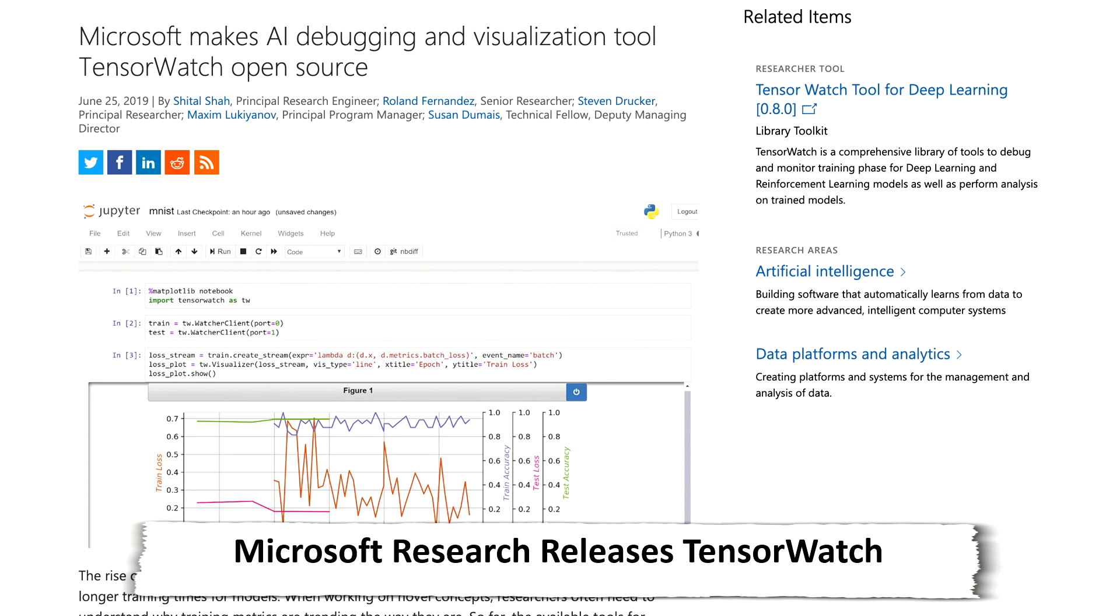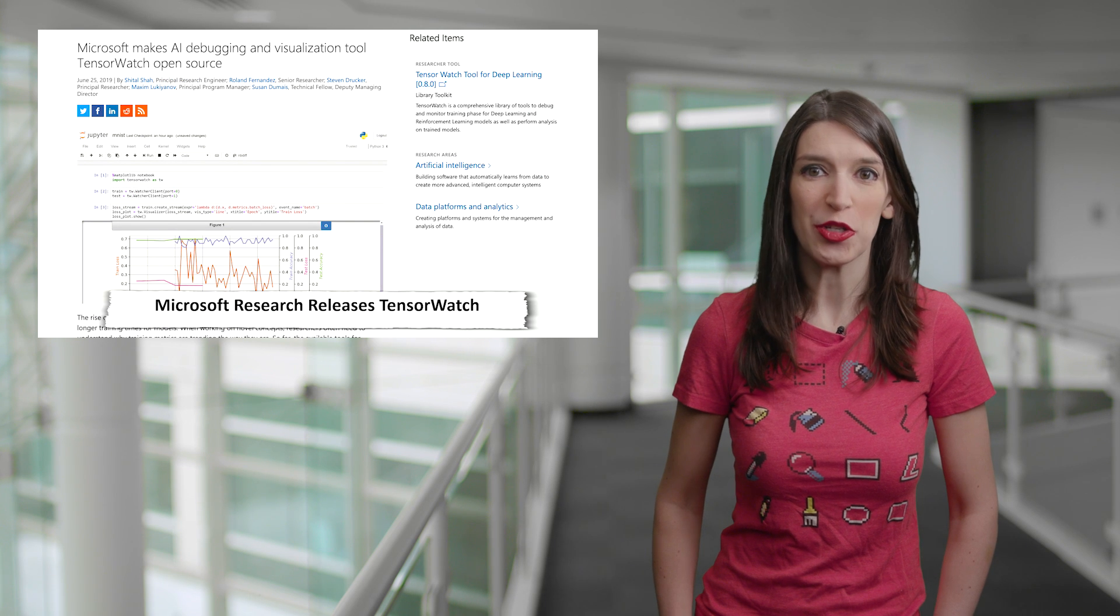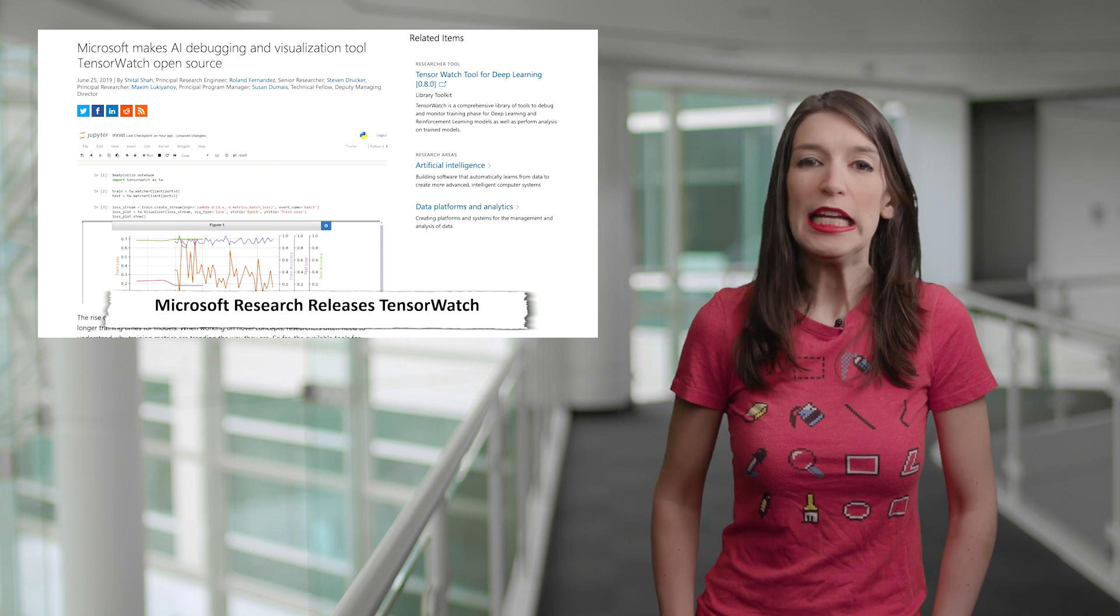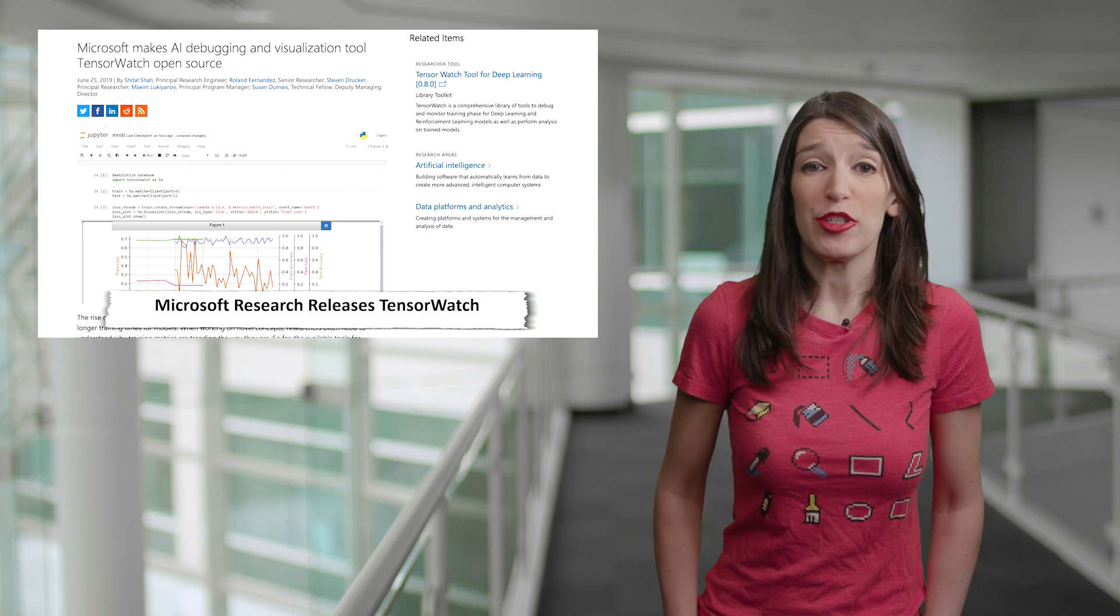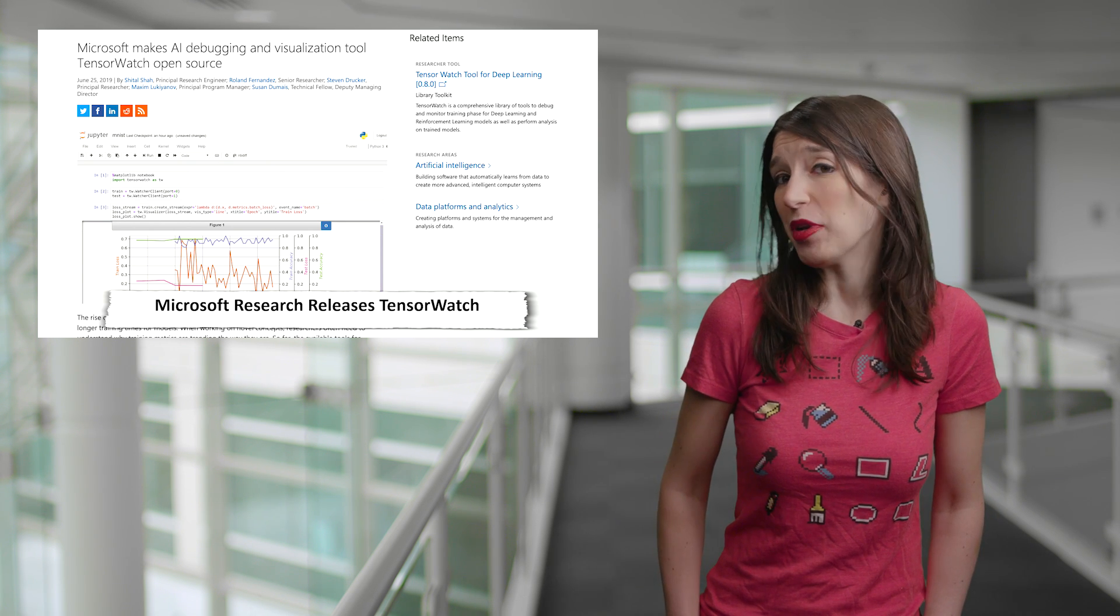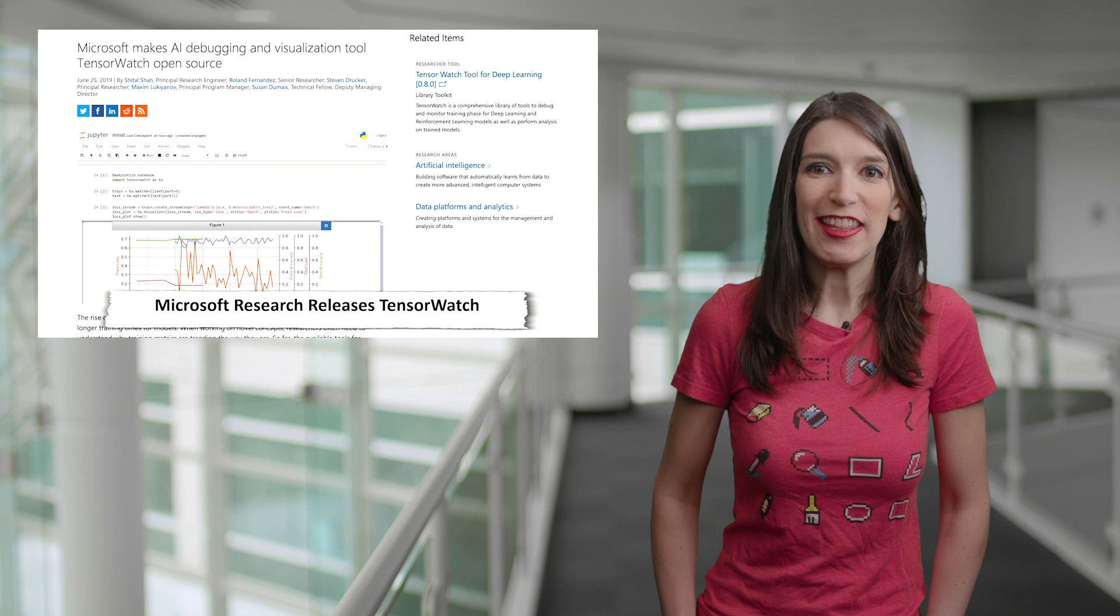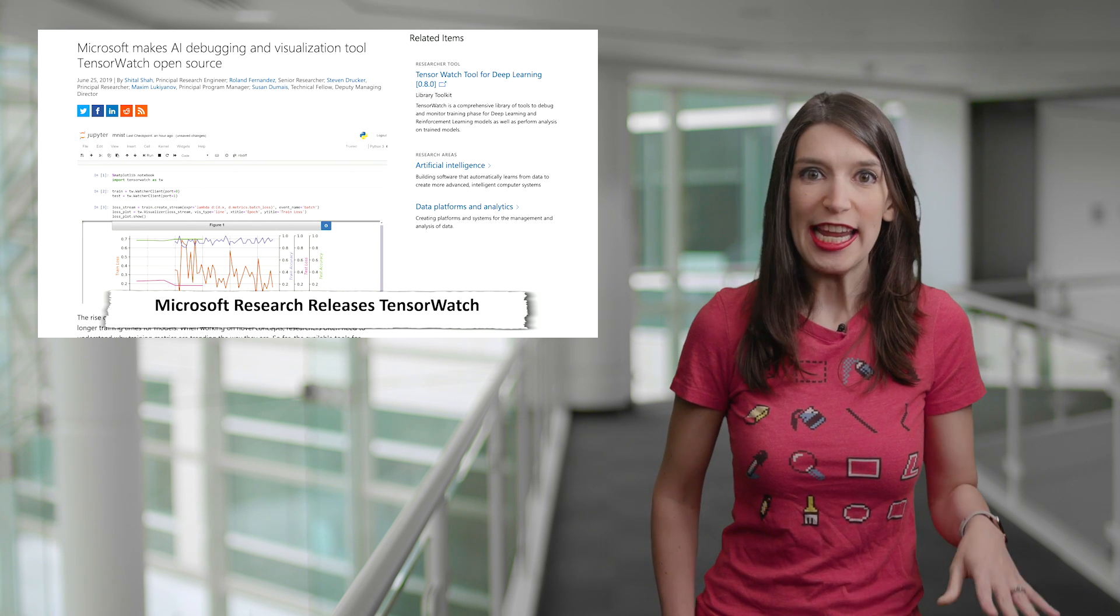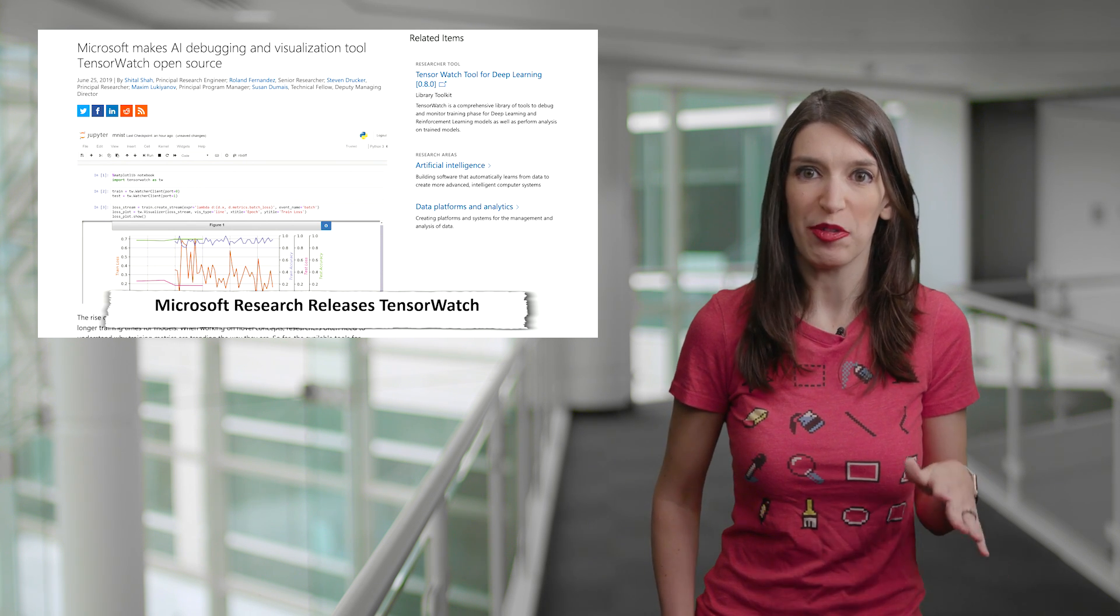And the Microsoft Research team describes it as a Swiss army knife of debugging tools with many advanced capabilities researchers and engineers will find helpful in their work. And that sounds great. I wish I understood more about what it all does. But I've got a link to the GitHub repo documentation in the Microsoft Research blog post for more information.